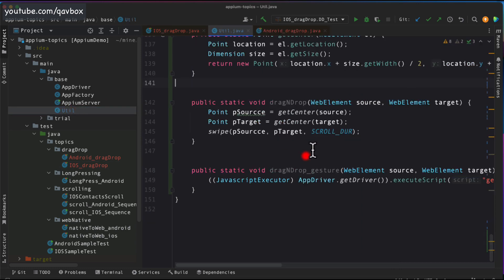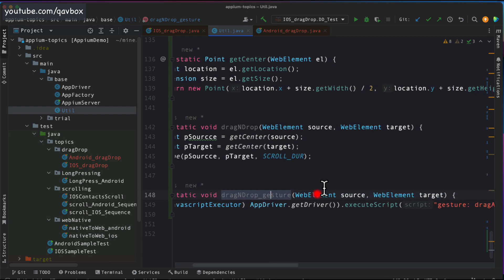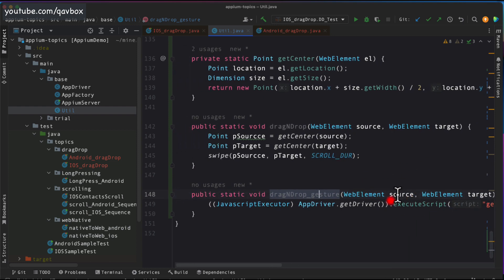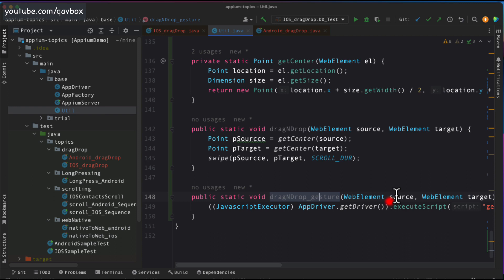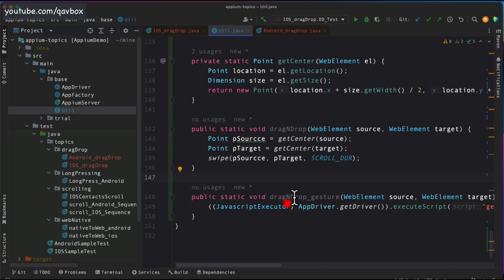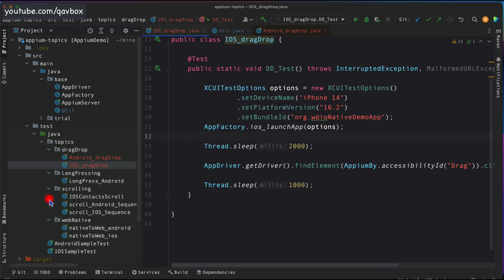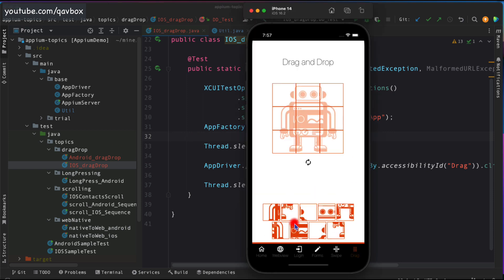To quickly recap, we have two different methods — both performing drag and drop actions. One accepts source and target using W3C actions, and the other uses the Appium gesture plugin, also accepting source and target elements. Our goal now is to identify these elements and pass them one by one into either method. I'll open the Appium Inspector to inspect the draggable elements and the nine drop zones.